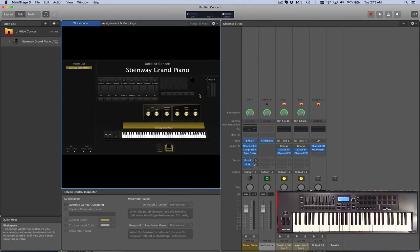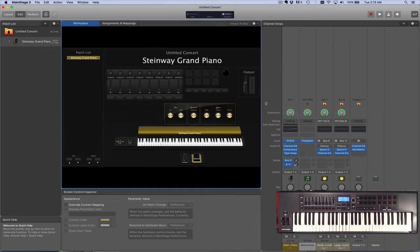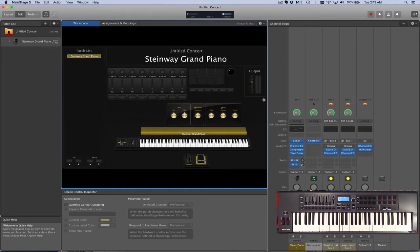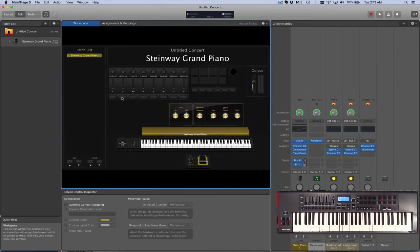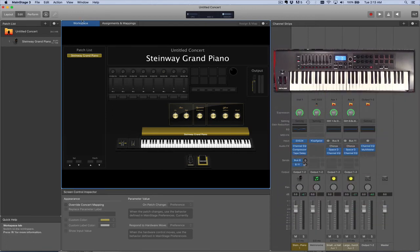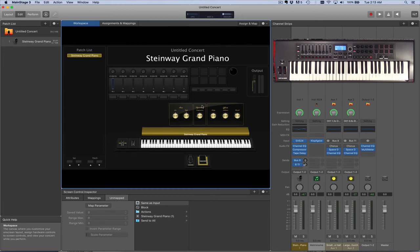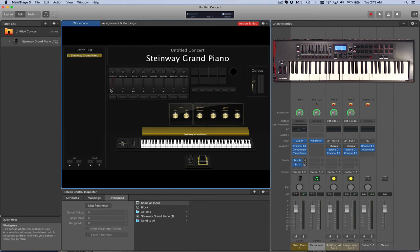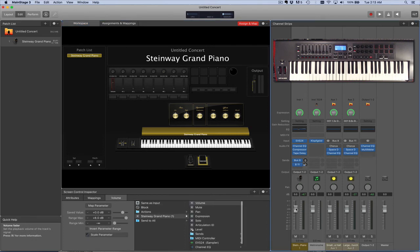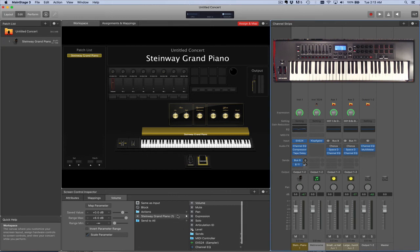Now the key thing here though is that although we have assigned our controller to these controls on the screen, not all the controls on the screen are mapped to control something in the software. So to do that, there's an assign and map also in edit mode. What you do, for example, I'll show you a couple of these and then you can map the others to your preference. So you click assign and map having clicked the control that you want, and then I'll go down here and I'll click the fader in the software.